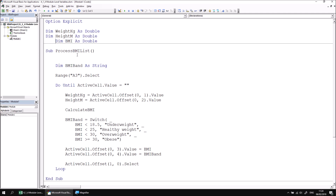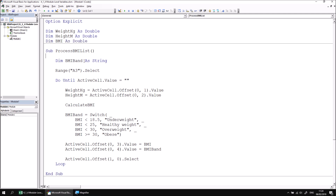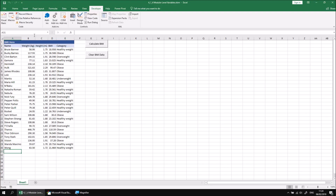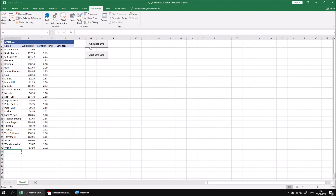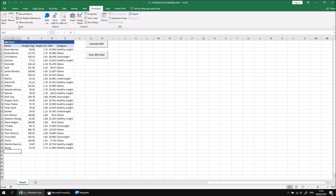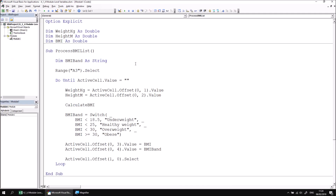Declaring variables at the top of the module makes them accessible to every single procedure in the same module. If I run the ProcessBMIList procedure again, I'll find that this works perfectly. I can check that back in Excel — if I clear the BMI data and calculate the BMI, everything is now working as intended. We can use the same debugging techniques we looked at in a previous part of this lesson to work with variables declared at the module level.